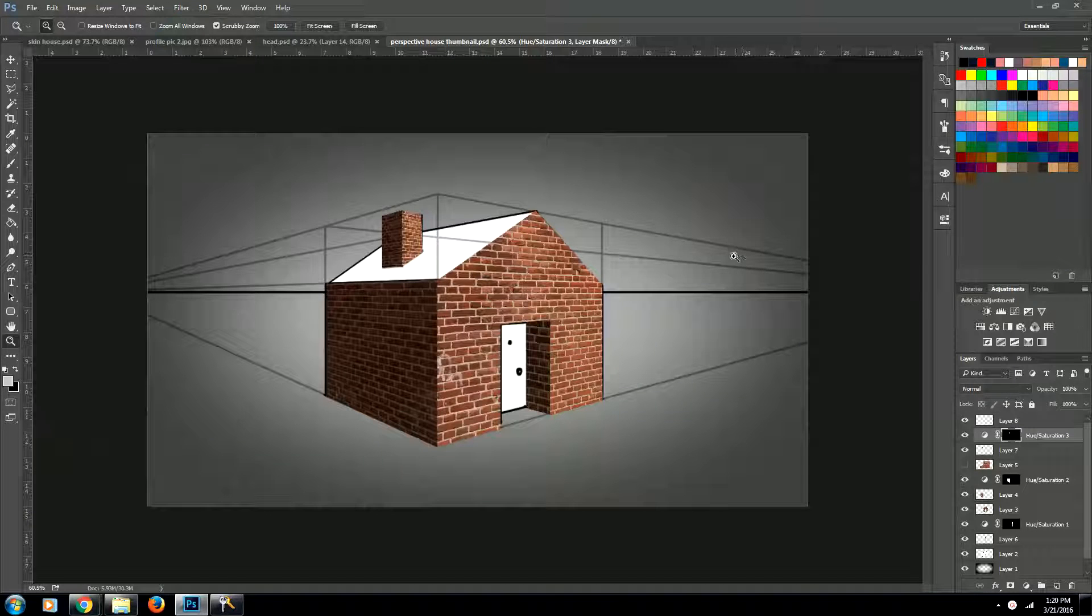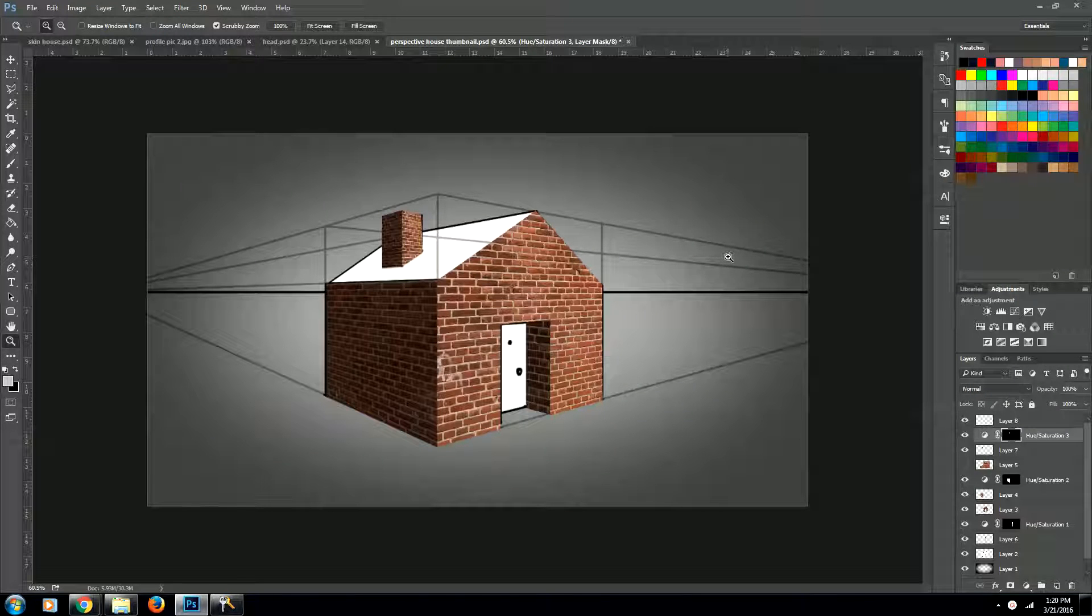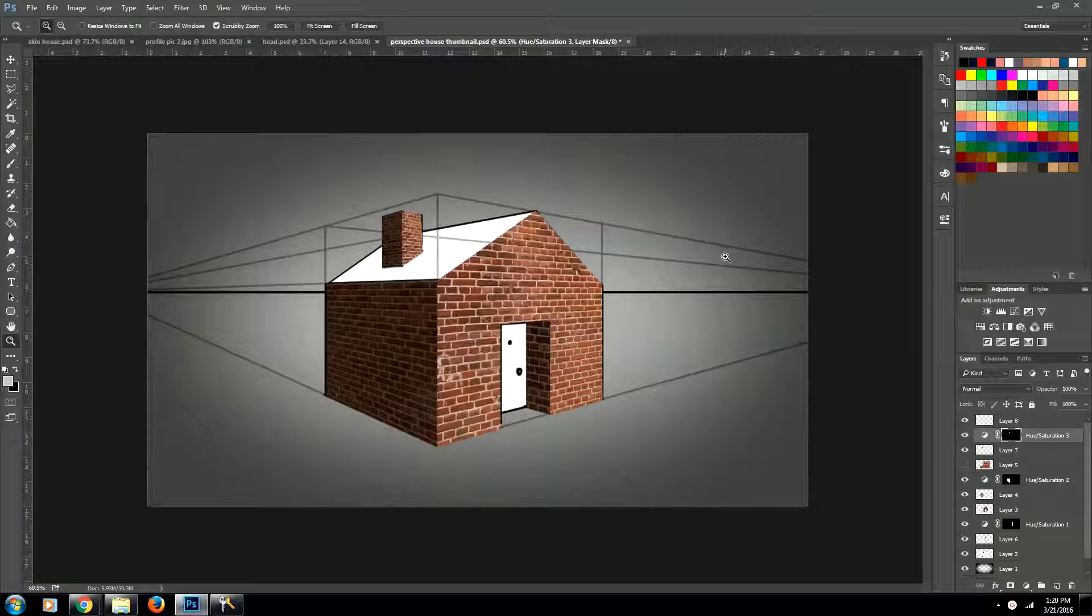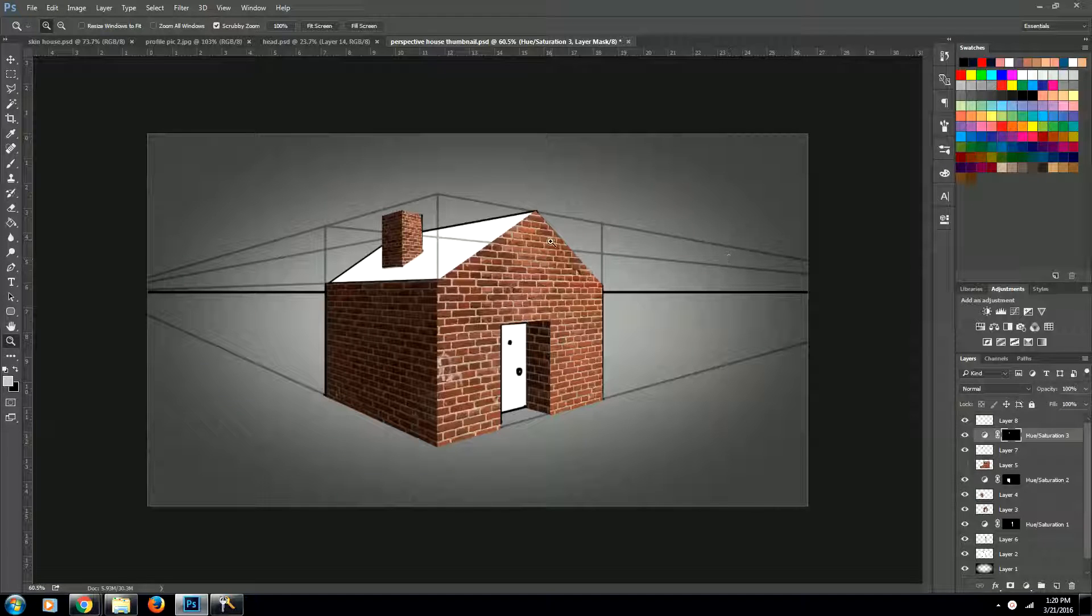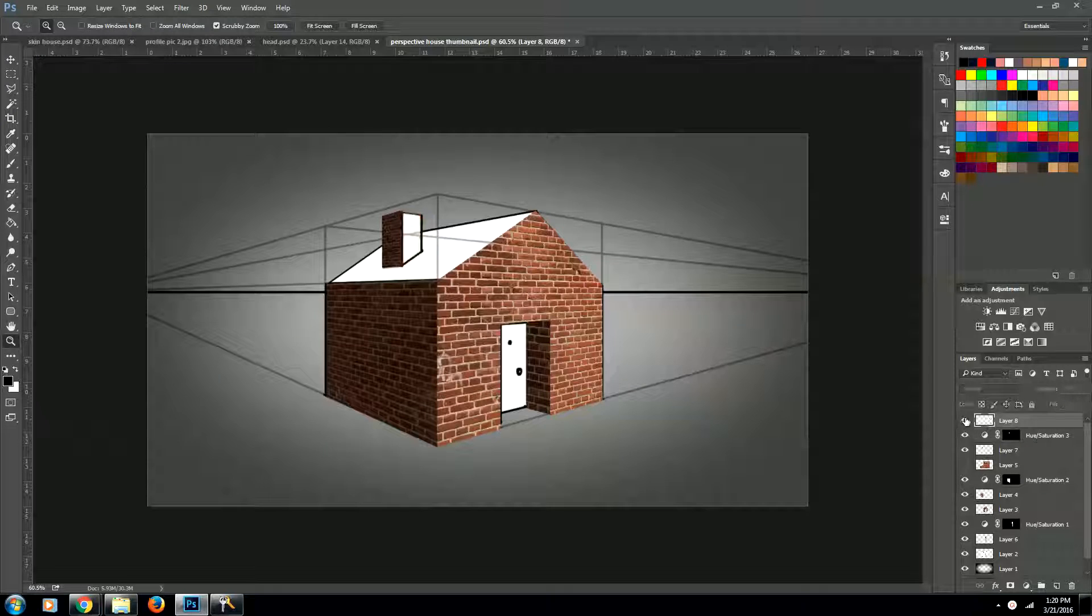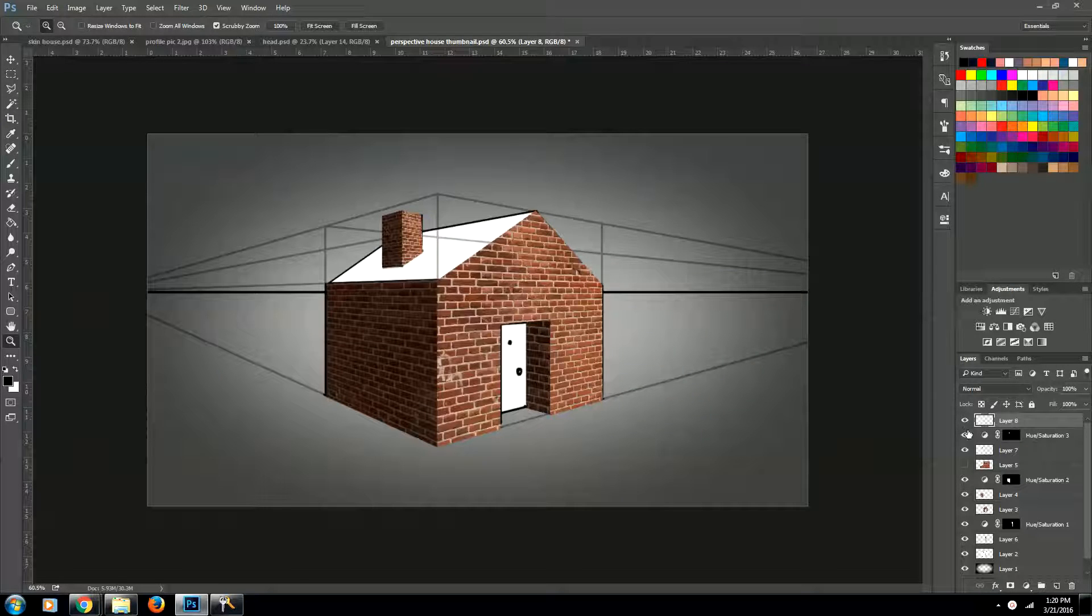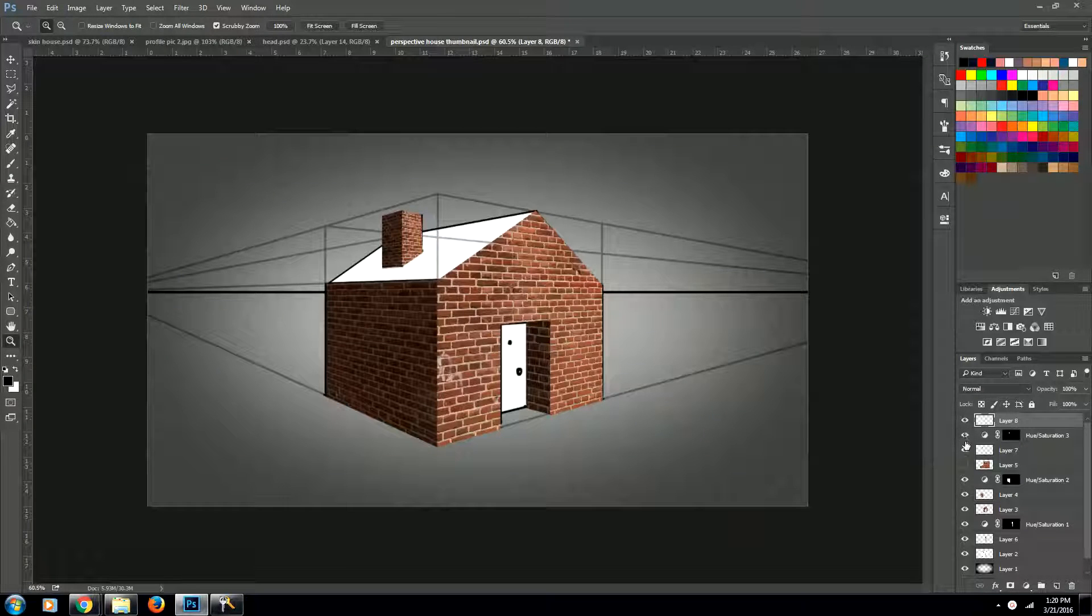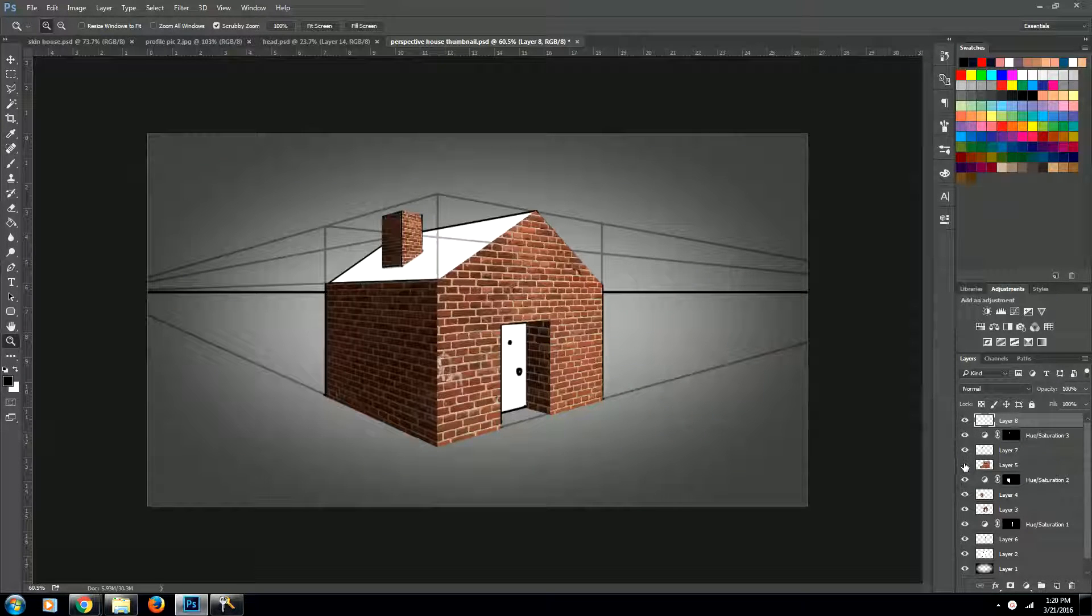Welcome back guys. Let's go ahead and continue building our house. So the next thing we're gonna do is we're going to take all of our brick layers and put them into a folder. That way we can stay organized and we want to do that with all of our bricks except for our chimney.